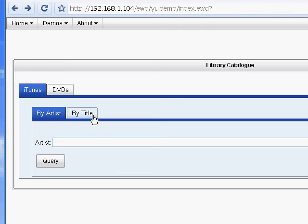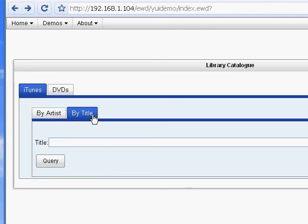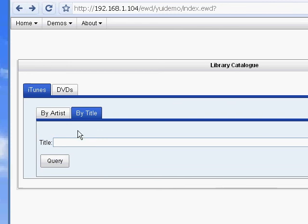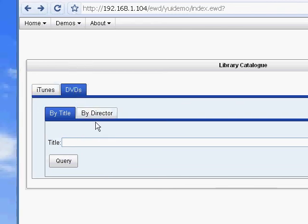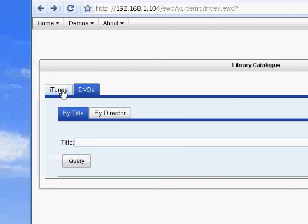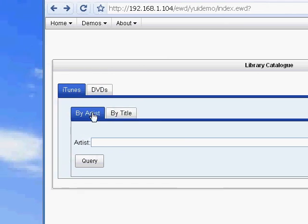And embedded inside the iTunes tab panel is a further tab panel with two tabs by artist and by title. If we click the by title tab, you can see we could search by title. Click the DVDs tab, and you can search my DVDs by either title or director. Let's go back to the iTunes by artist tab.